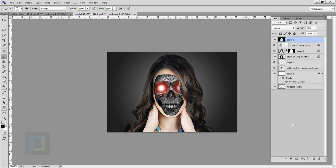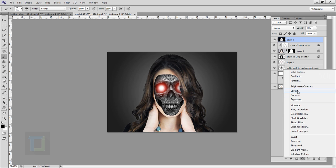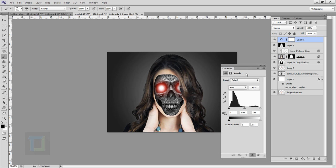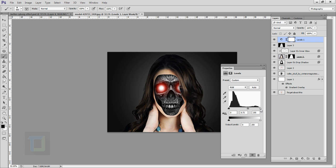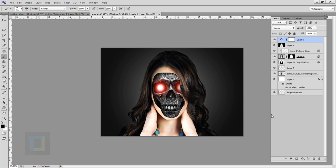Now it's time to add contrast. Create a new adjustment layer and select levels. Drag the middle slider to the right and the left slider inward to punch the shadows, midtones, and highlights. Use it as much as you like to achieve a decent contrast, then close it.